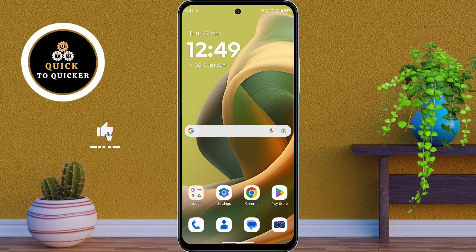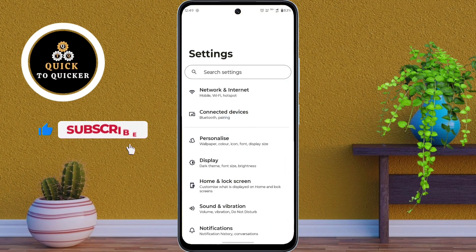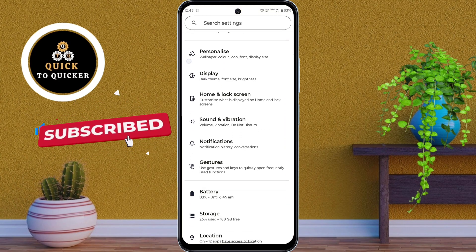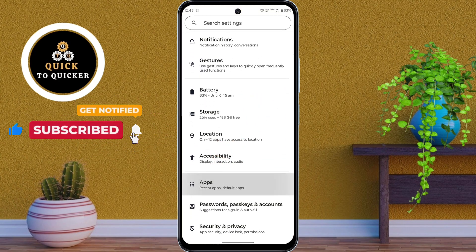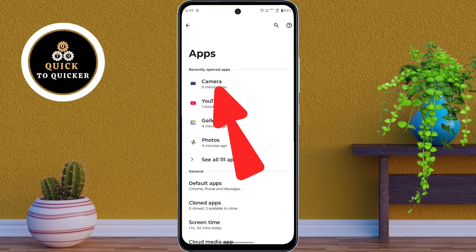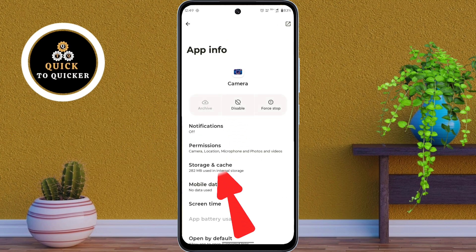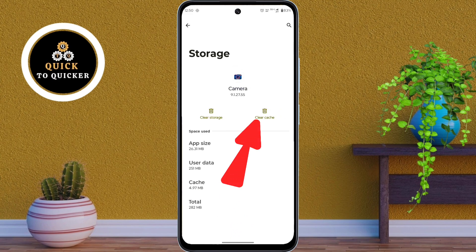First of all, open your phone settings. Then scroll down and tap on Apps. Now here you select Camera from the list. Then tap on Storage and Cache.